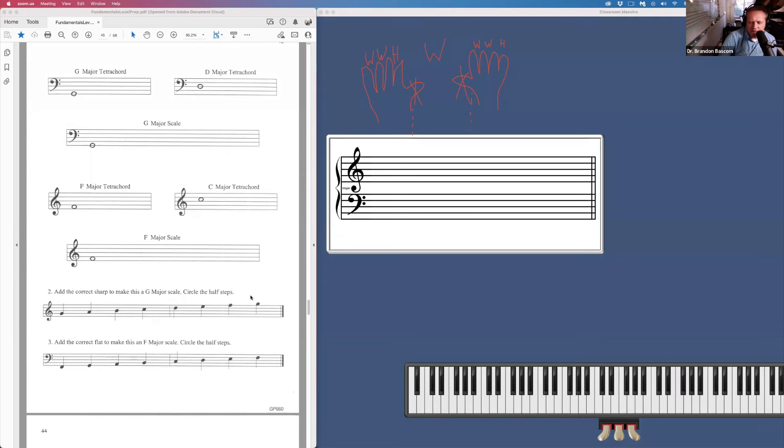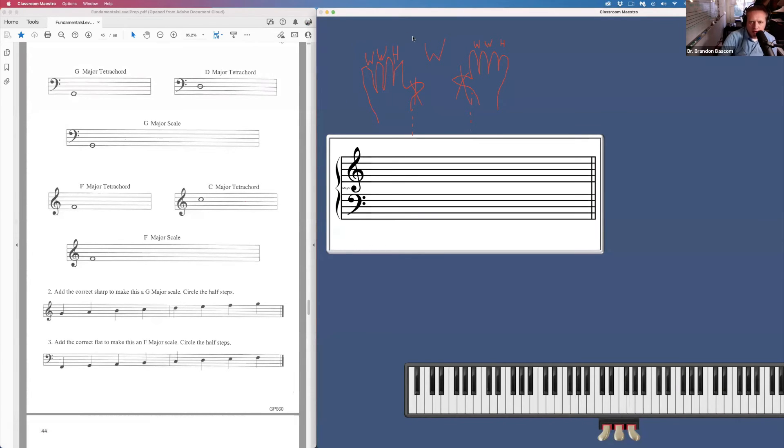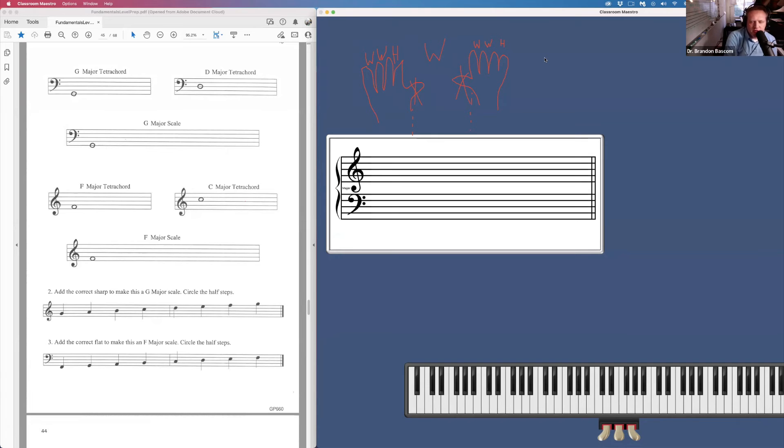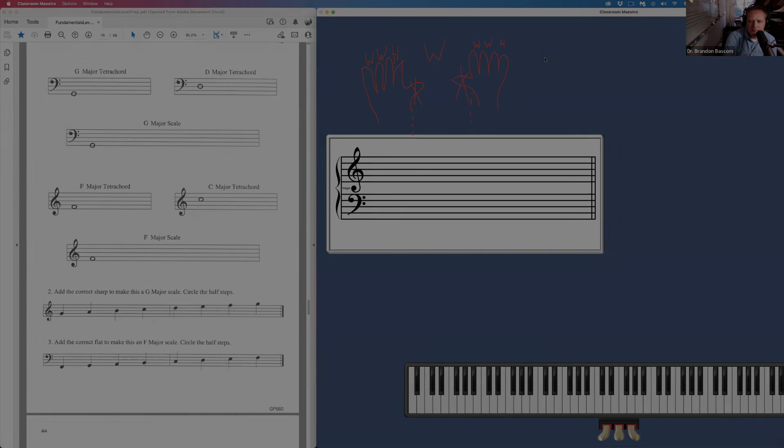Just follow that formula, whole step, whole step, half step, whole step in between, whole step, whole step, half step. So go ahead and get those two pages done and upload them for me to grade. Thank you.